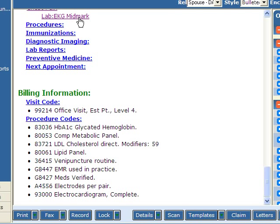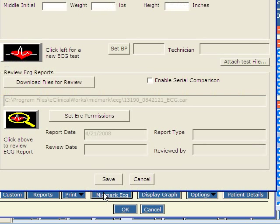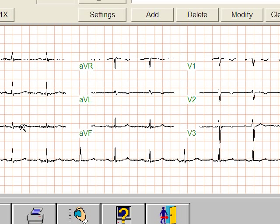Now let's go back and see what it looks like. We can go back to the chart as long as it's not locked. Go back to the Midmark order. Click on the Midmark button. Instead of starting a new EKG, we're going to look at the old one. And there it is.